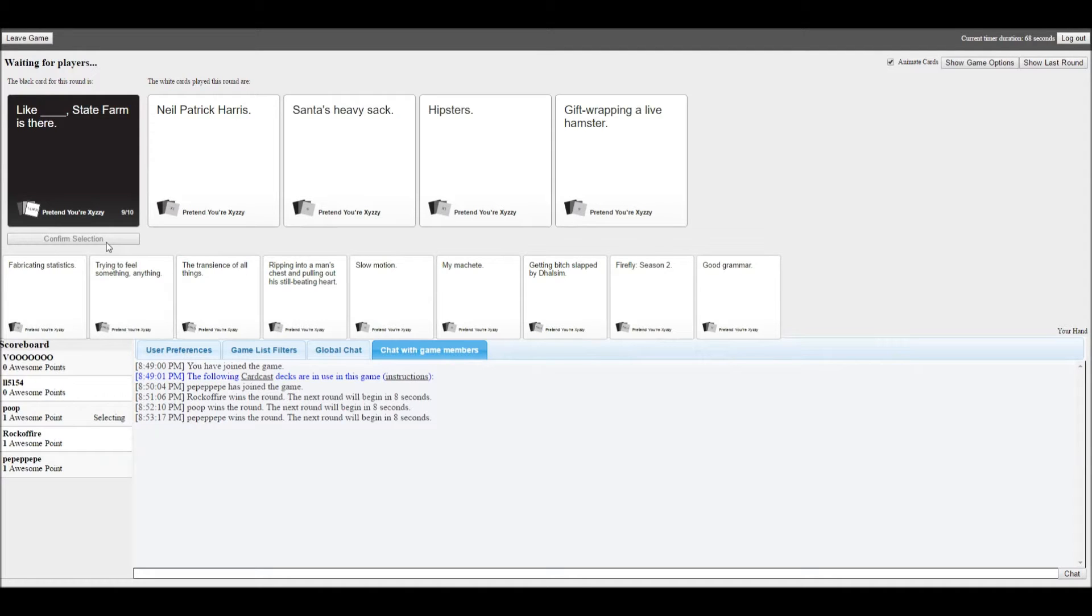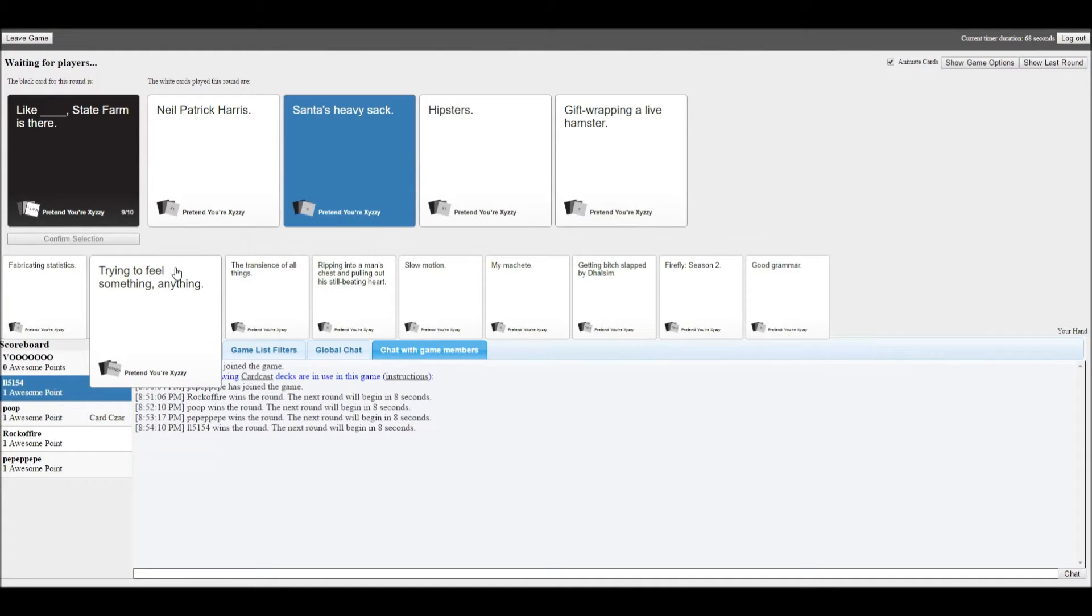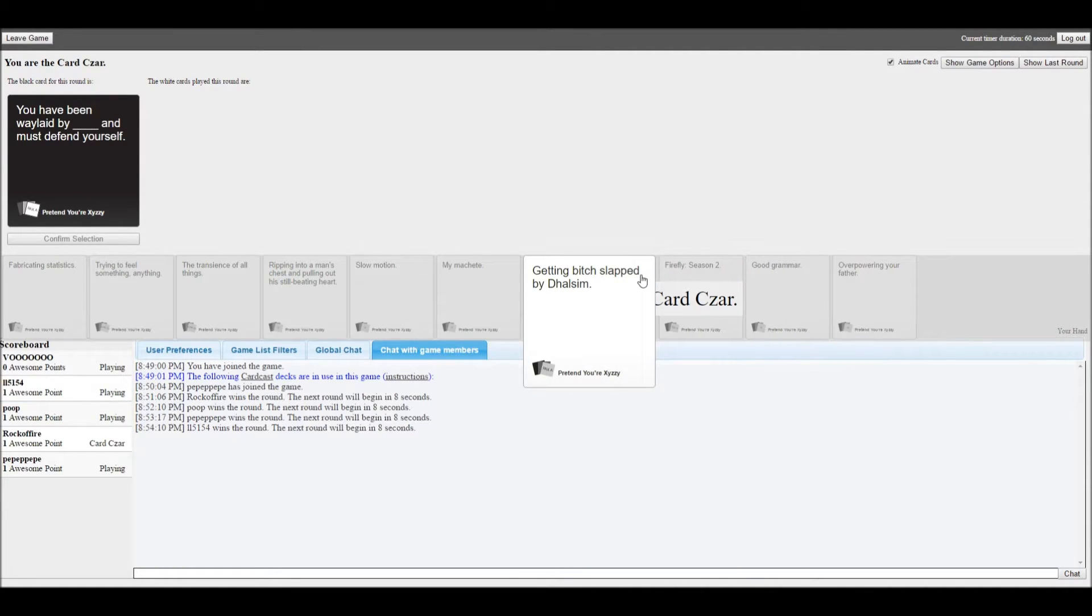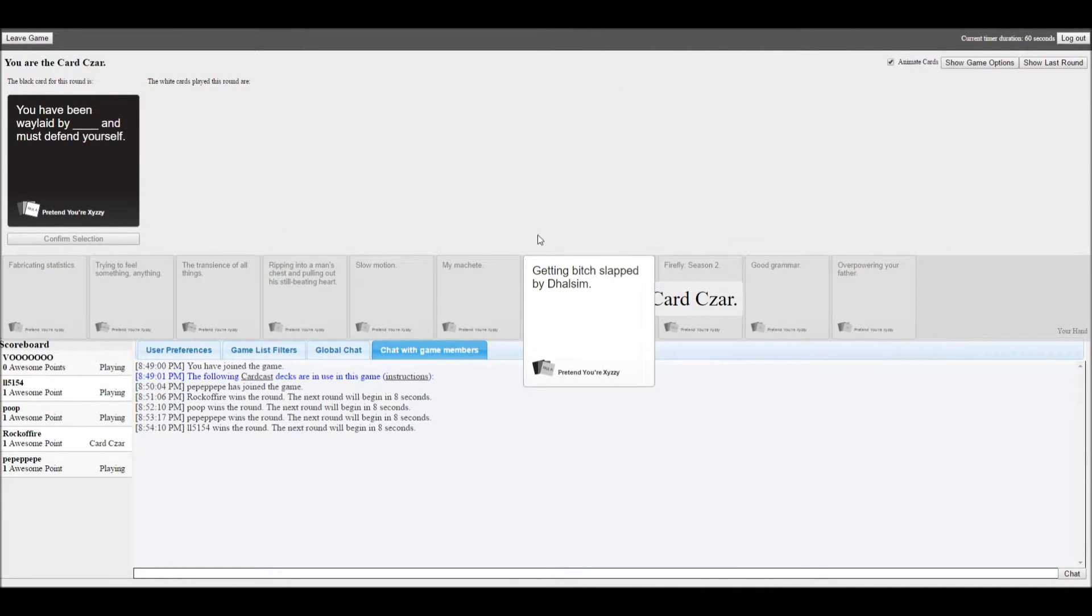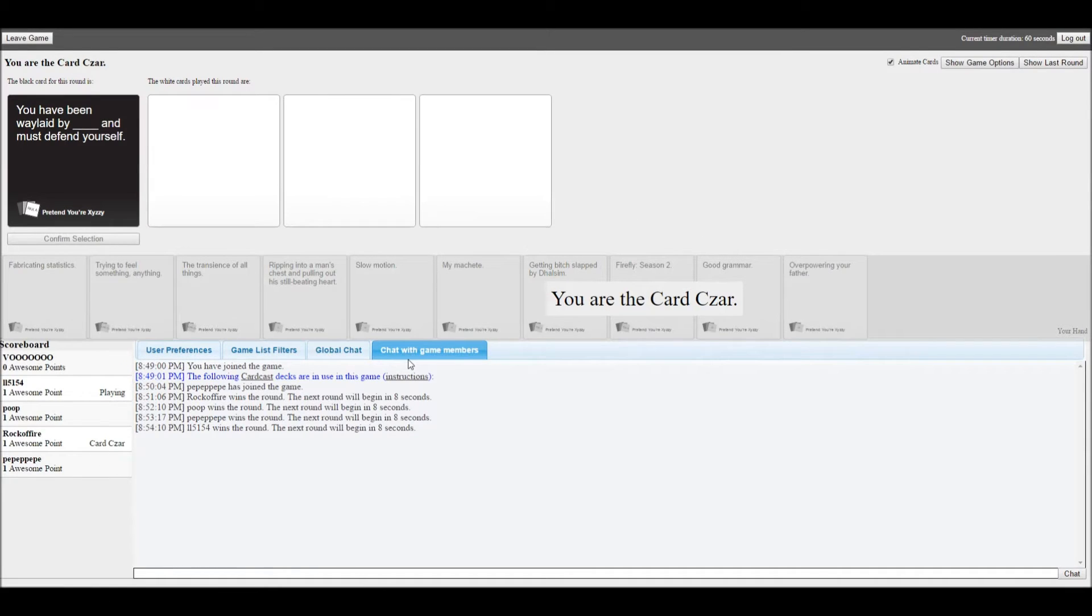Neil Patrick Harris, Santa's heavy sack, hipsters, gift wrapping a live hamster? Jesus Christ. I wasn't even paying attention to which one I picked after this. Most point and only point.